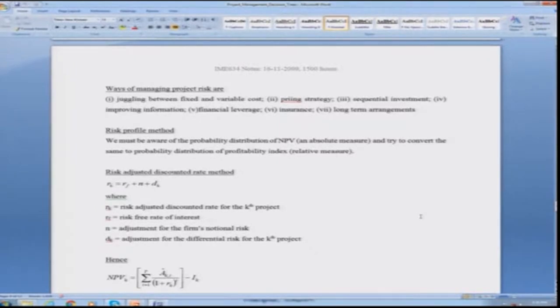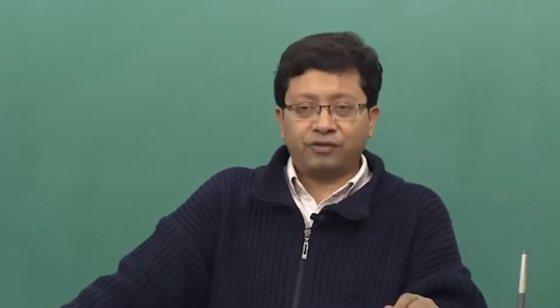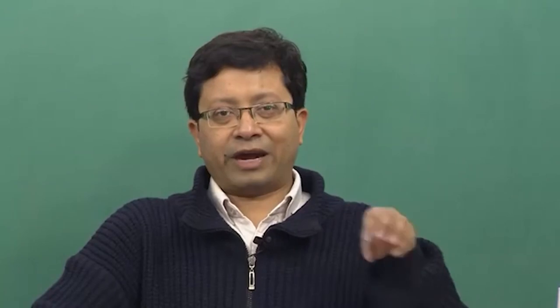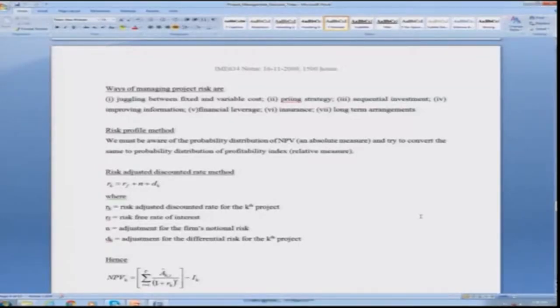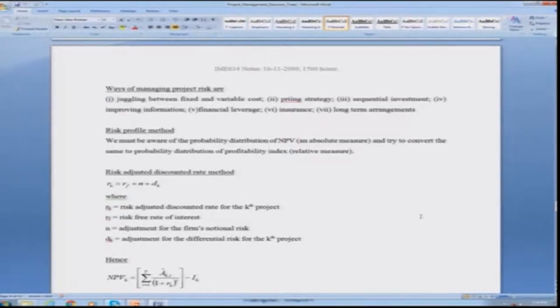In the risk profile method, we must be aware of the probability distribution of net present value — NPV is simply the expected value — and convert it to a probability index of relative measures so you can compare risk considering the interest rate. In the risk-adjusted CAPM model, even though it is applicable to financial investments, it can be replicated where investments are projects, each with different types of activities. The risk-adjusted discounted rate for the kth project consists of four terms: the risk-adjusted discounted rate for the kth project, the risk-free interest rate r_f, an adjustment for the firm's notional risk, and d_k which is the adjustment for differential risk for the kth project.